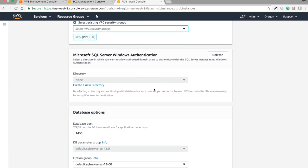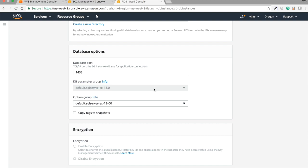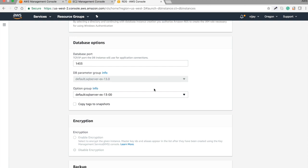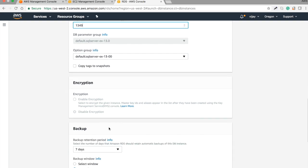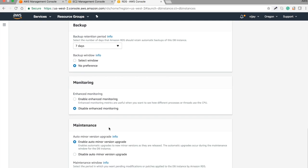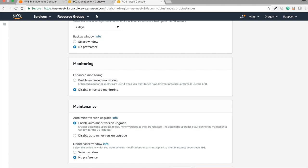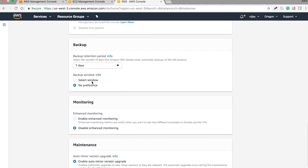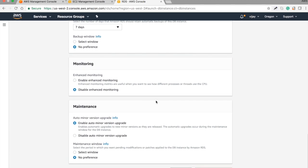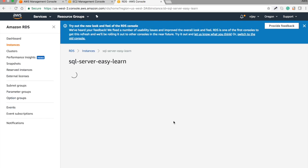For Windows authentication, you can create a new directory with the Active Directory server. You can also change the port number, tagging, and encryption options. Backup and maintenance options are here, which we discussed in our previous MySQL session. Based on your requirement, you can configure maintenance, monitoring, and backup here. Let's create the DB instance.